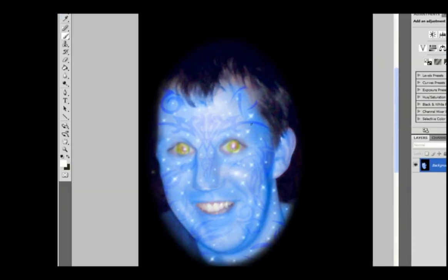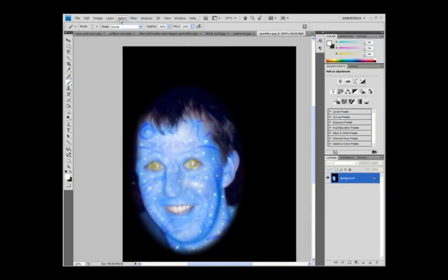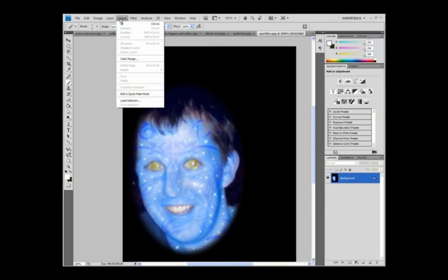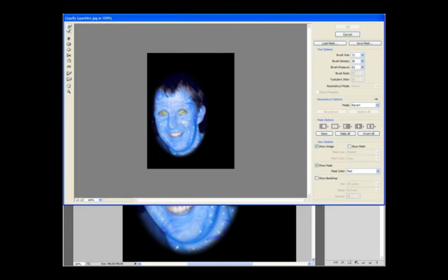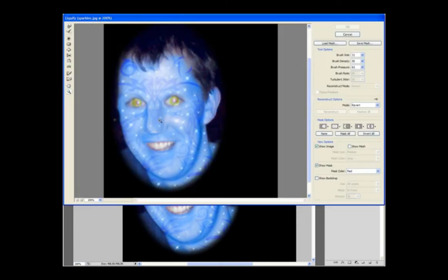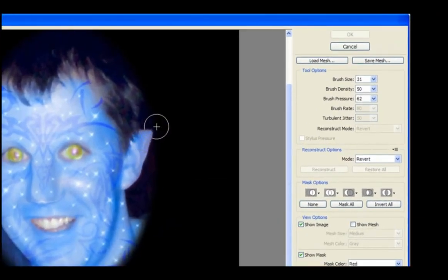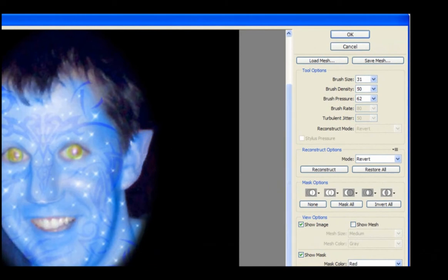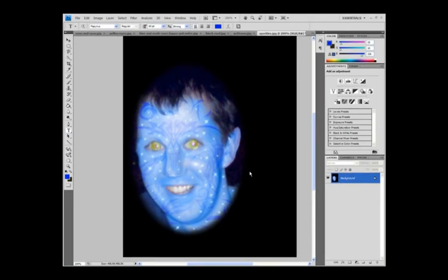Now what we want to do next is just make that ear a little bit more elfish. And so again, filter, liquefy. This is something I could have done before, should have done earlier. Zoom on that ear. Use a forward warp tool and just put it in size 31. Just drag it so we have an elfish looking ear. Let's see that again. There you go. Like an elf ear.